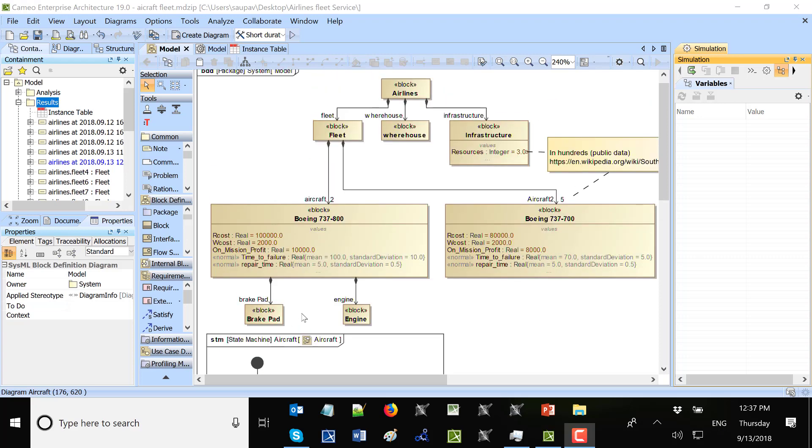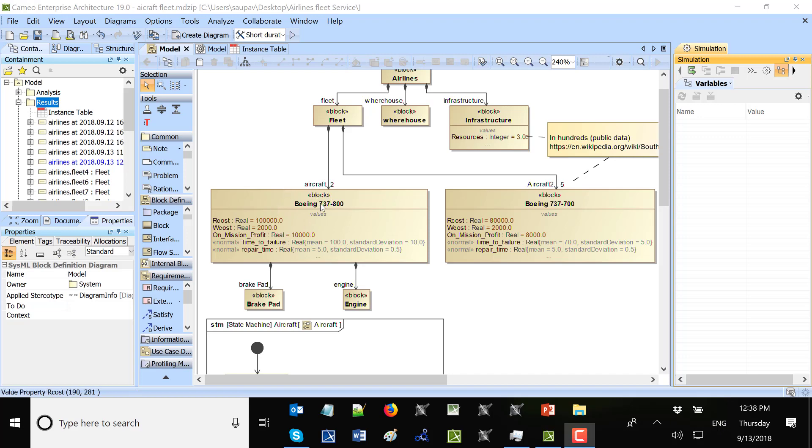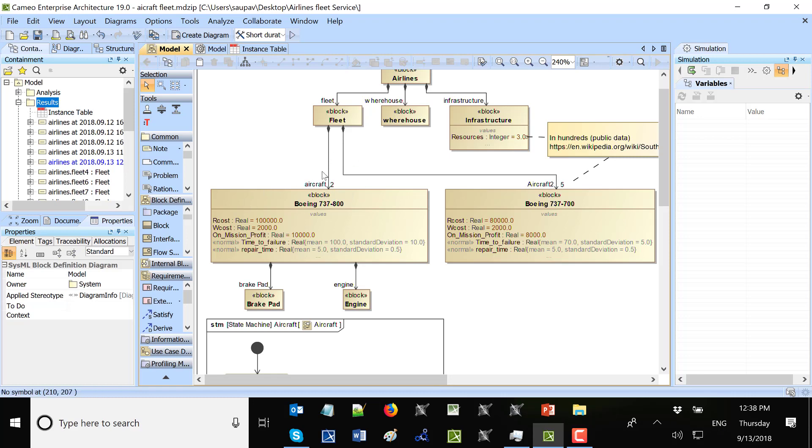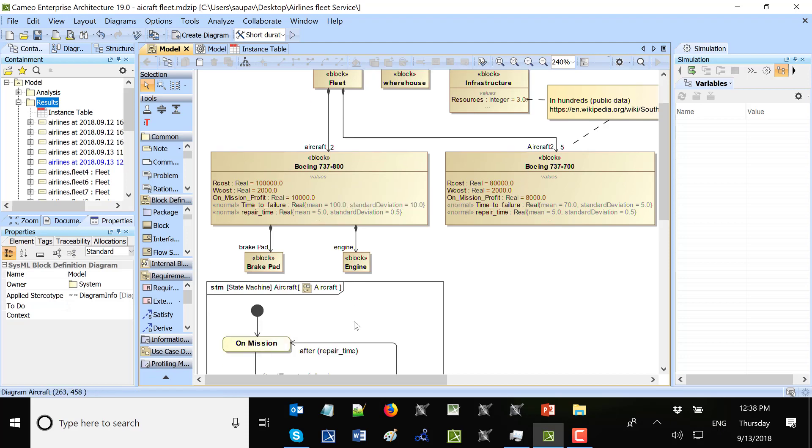Also, they could come as the distribution. So we can use normal distribution as we can see here. And here we see that we specify two types of aircraft, Boeing 737-800 and Boeing 737-700. Based on the public data, we took two of that type. So they represent 200 of that type and 500 of that type. And they will run for specific period of time.